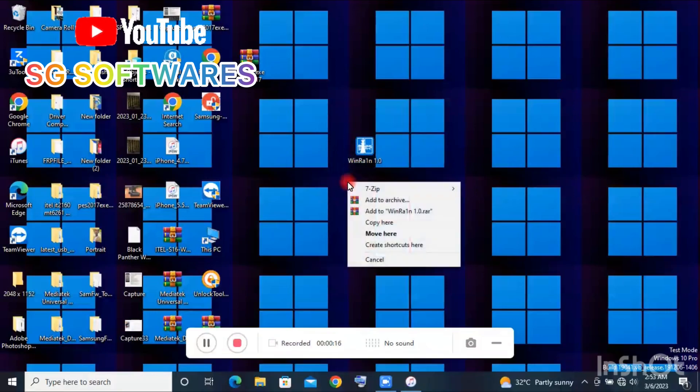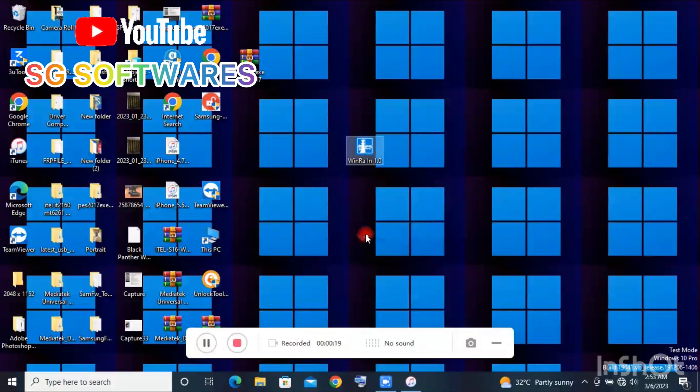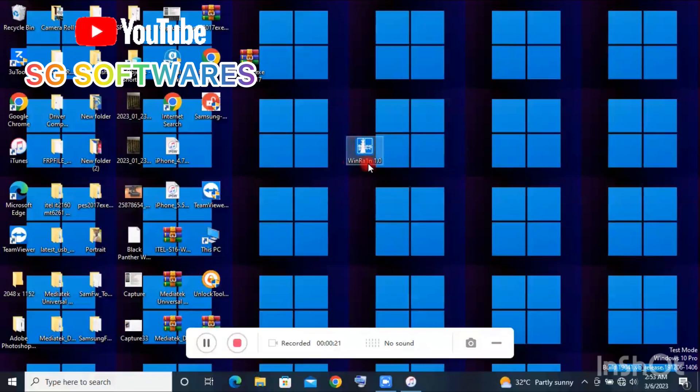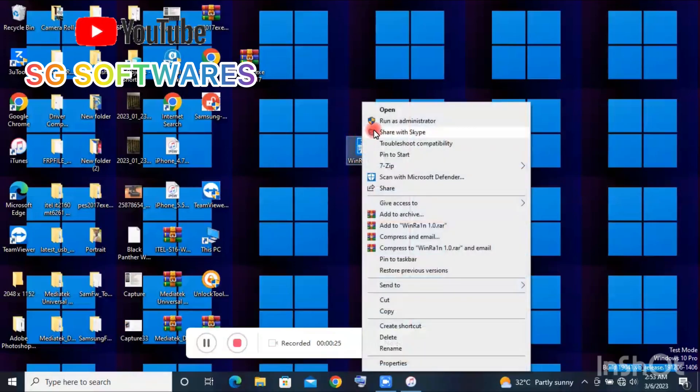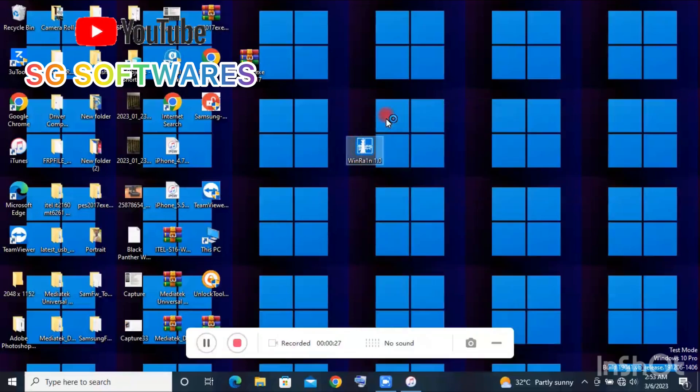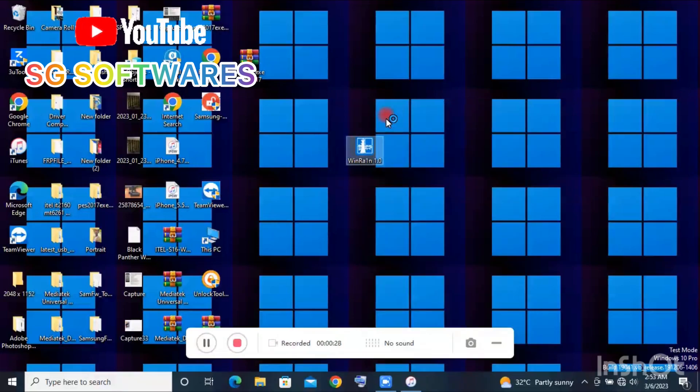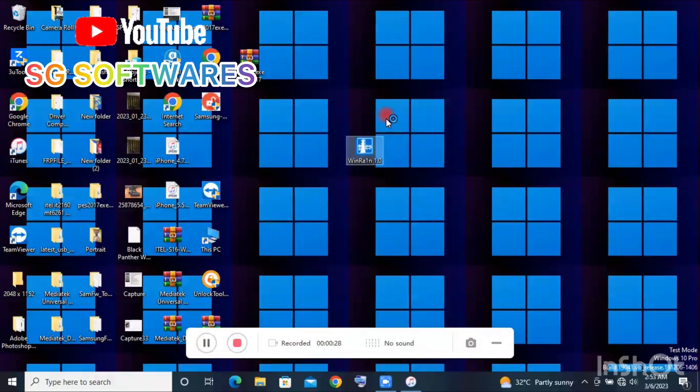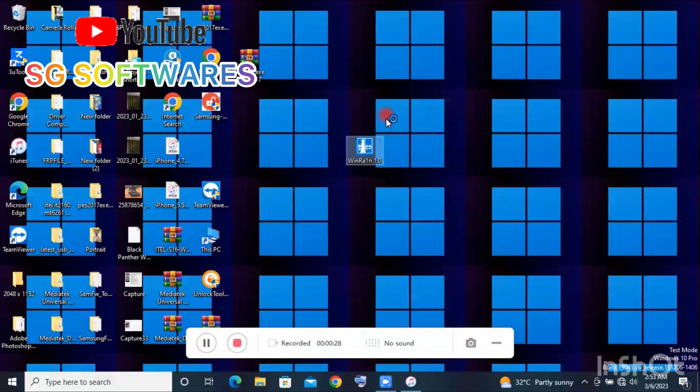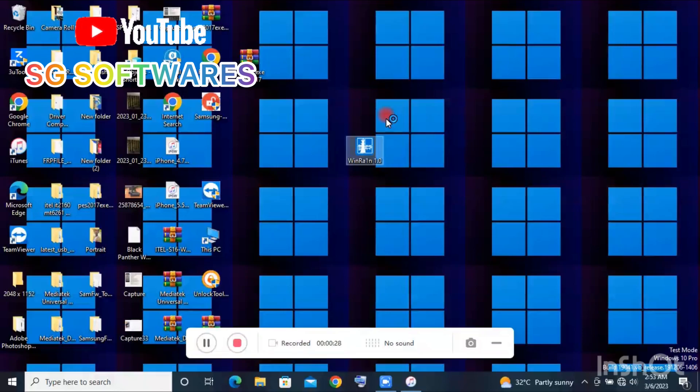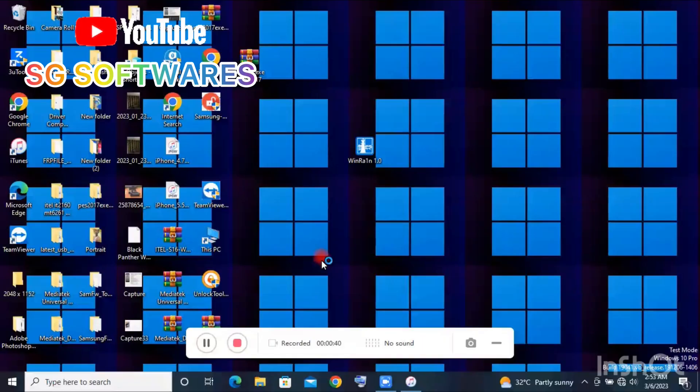This tool allows you to jailbreak from iOS 12 to 14 on your Windows PC. This is a simple tool and it is free as well.